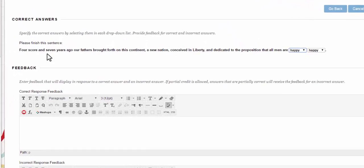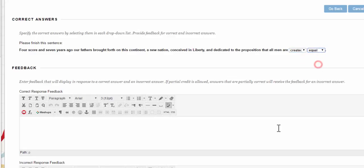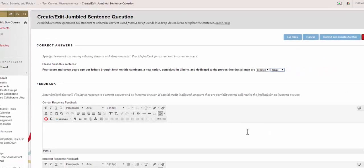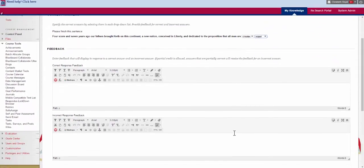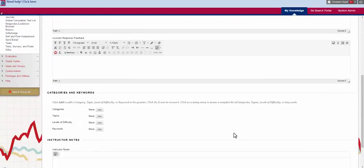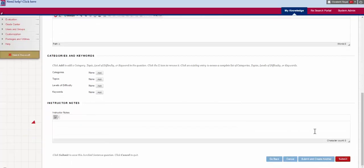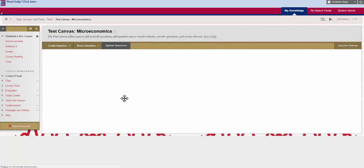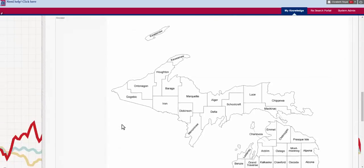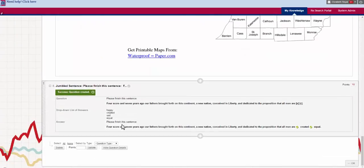Please finish the sentence. And now they have to choose the words from the drop down menu. It has our usual feedback and categories options. And if I hit submit the question shows up down here just like that.